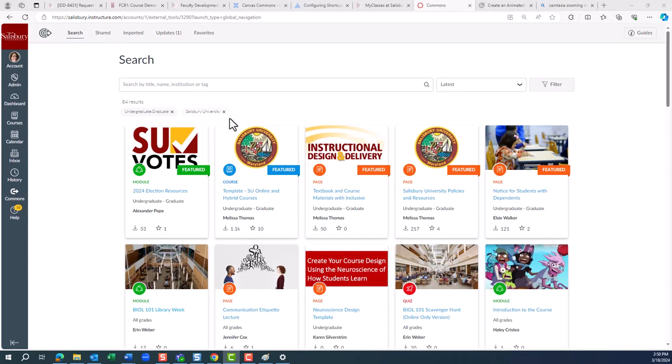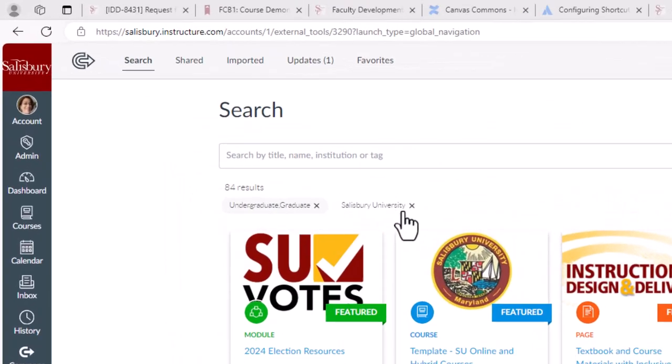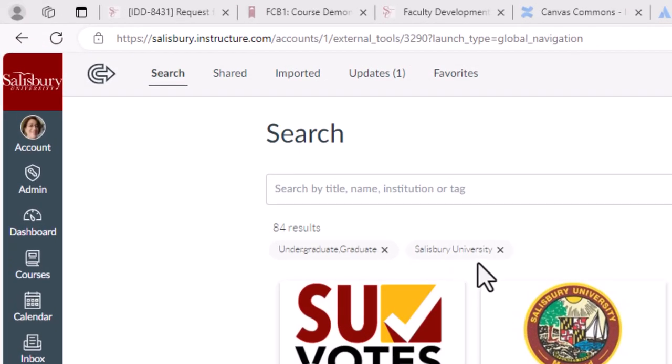By default, the filter is set for Salisbury University. However, when looking for content, you may want to expand it to All, which includes public resources.